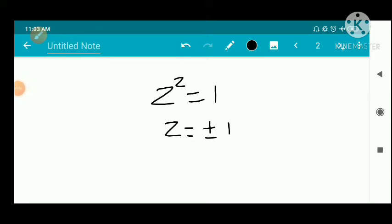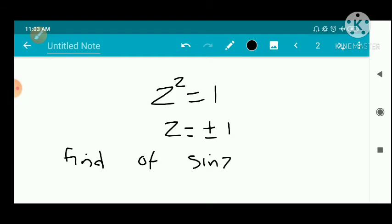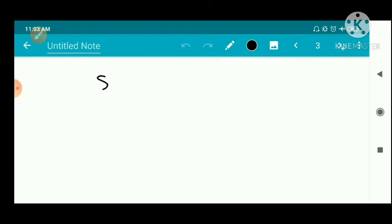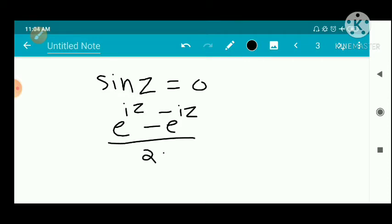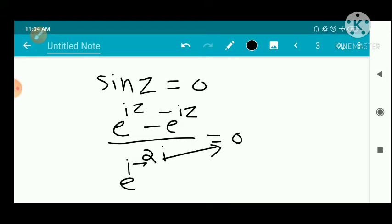Now we have to find the zeros of sin z — that is, find all zeros of sin z. The zeros of sin z means the set of all points z such that sin z equal to zero. Using the definition, sin z equals e raised to iz minus e raised to minus iz divided by 2i, equal to zero. Cross multiplying: e raised to iz minus e raised to minus iz equal to zero.